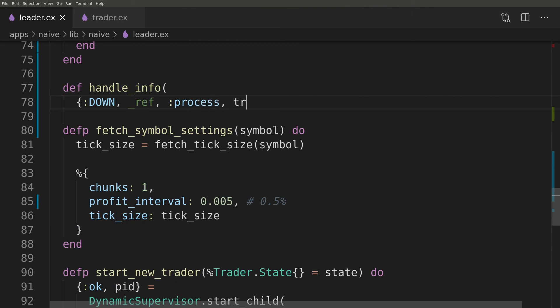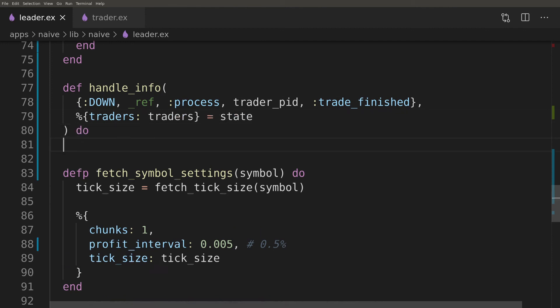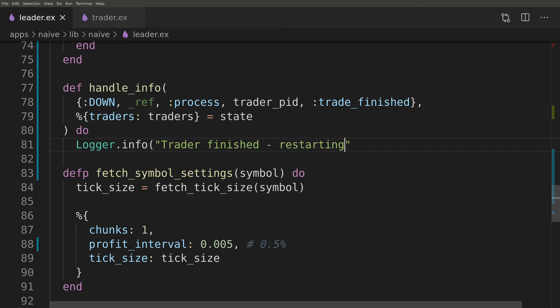Another callback function that we will need to provide is a handle_info function that will handle the trade finished scenario. As previously it will try to find the trader data in the traders list. If that's successful it will for the time being just start a new trader with the fresh state. It will also override the existing trader data locally with the new state.